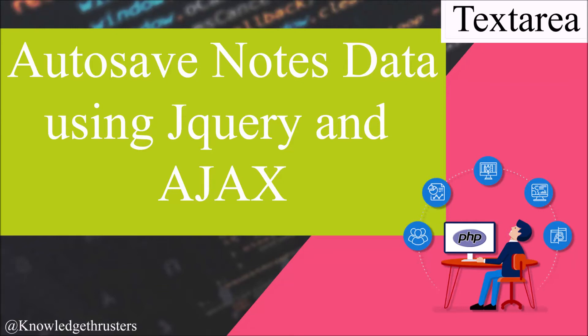Hello everyone and welcome back to my channel. So today's topic is auto save notes for text area data into database using jQuery and Ajax.